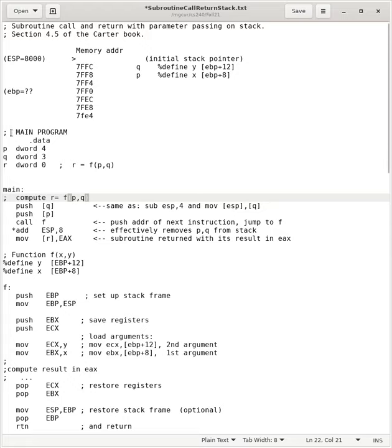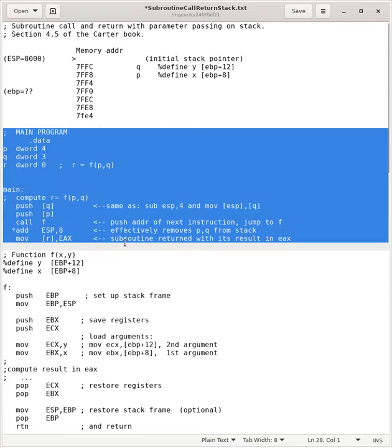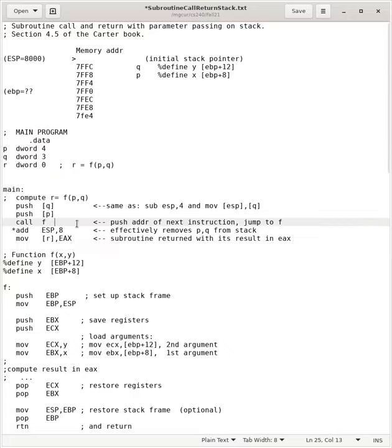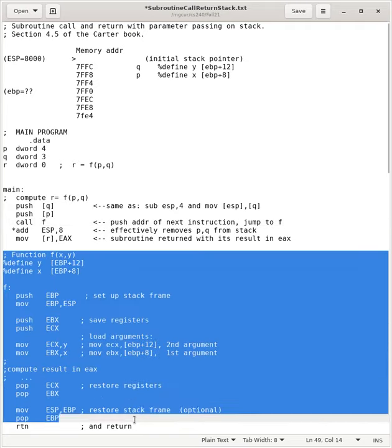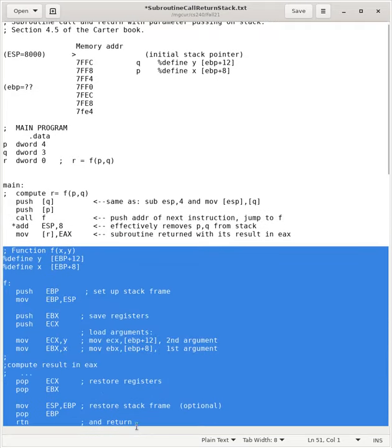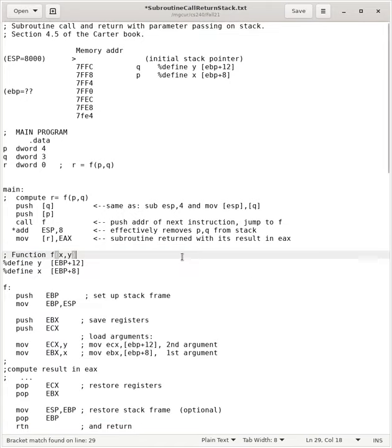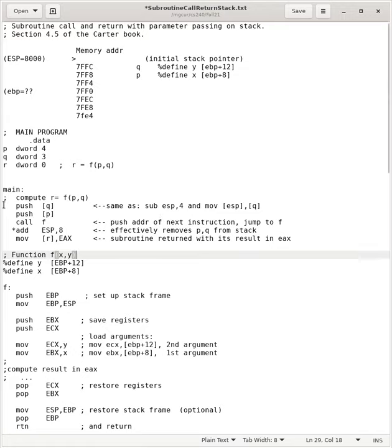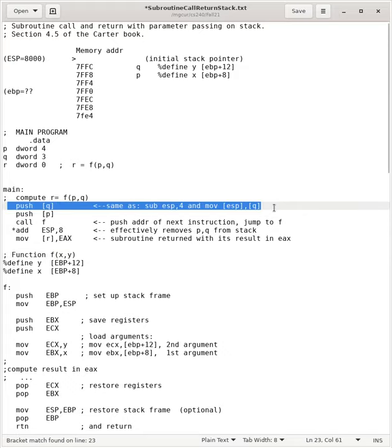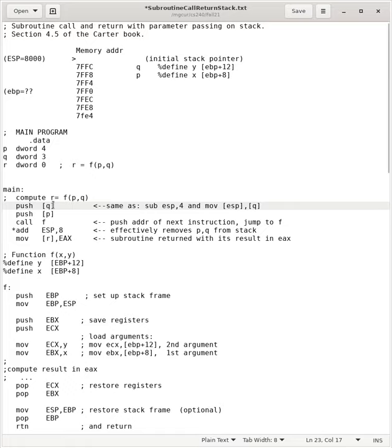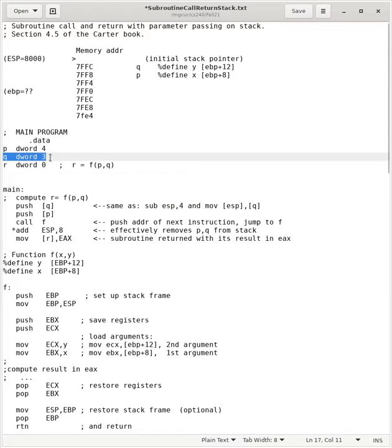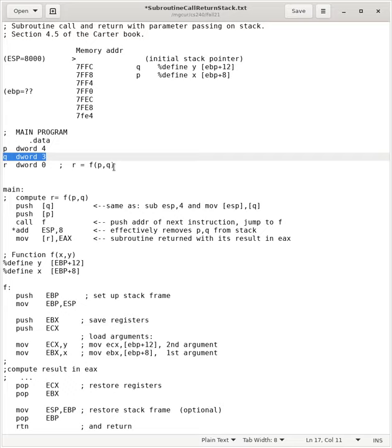So, here is our main program. All it does is like that. It has two arguments, p and q, and it has a call. And here's our function, which we'll go into in a moment. In our main program, we start out by pushing an argument. So, we will push the contents of the location labeled q, which is the second argument. We always push the last argument, and then the next to the last, and we push the arguments in reverse order.